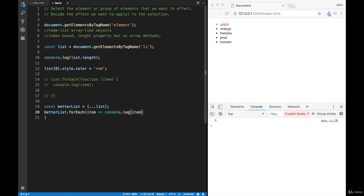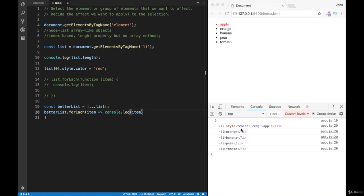Let me get rid of this semicolon over here. Notice over here, now I get all my list items. You can see that the first one has a color red.